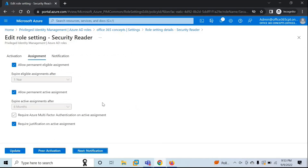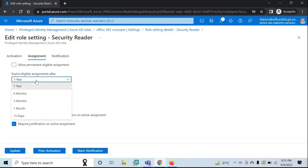Click on Next: Assignment. Under the Assignment tab, you can manage eligible assignments and active assignments. Eligible assignments are the roles managed by Privileged Identity Management — also called Just-in-Time Role Assignment. Active assignments are the roles permanently assigned to users. If you want to assign this role permanently, you can check that option. But if you want the role to expire after a certain duration, you can check this option and select the days or number of months.